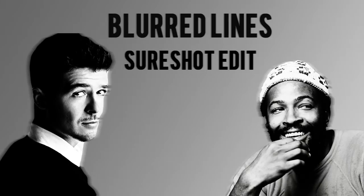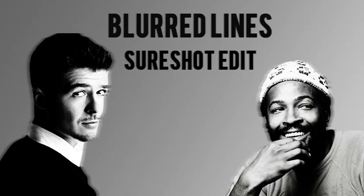Welcome to Hip Hop Walkthroughs. In this episode, I'll be demonstrating how I remade the instrumental to Blurred Lines by Robin Thicke, featuring Pharrell and T.I. Not only did I remake this instrumental, I created my own blend that I called the Sure Shot Edit.